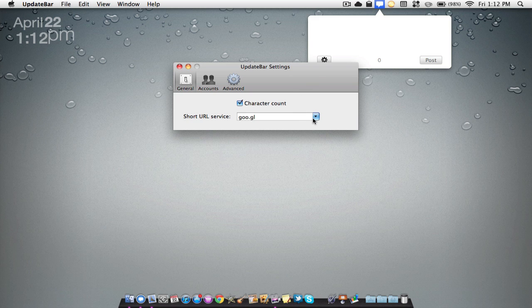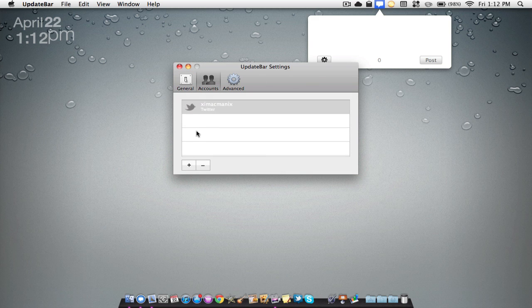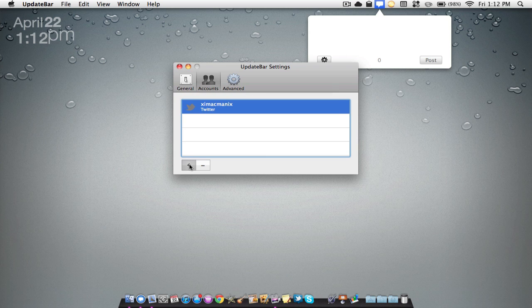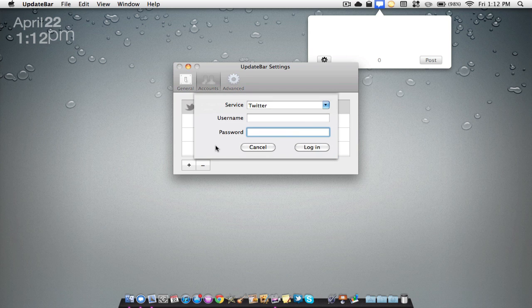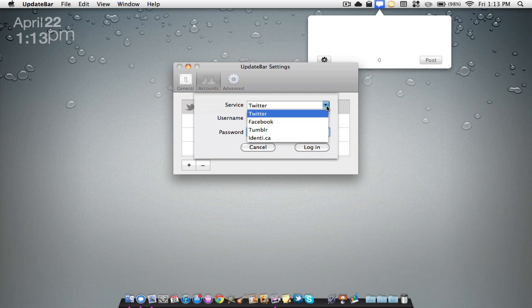You can add different accounts just by hitting the plus sign and you can add Twitter, Facebook, Tumblr, or Identity.ca. You just type in your new username and password and it will automatically upload it.